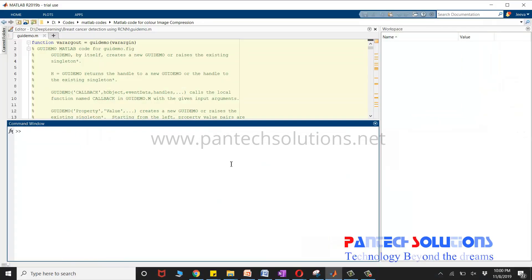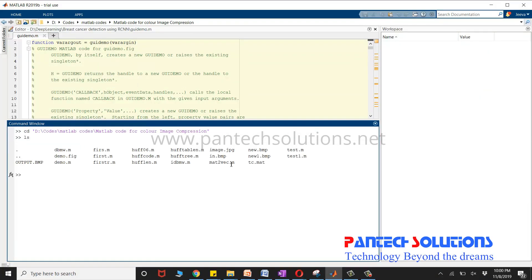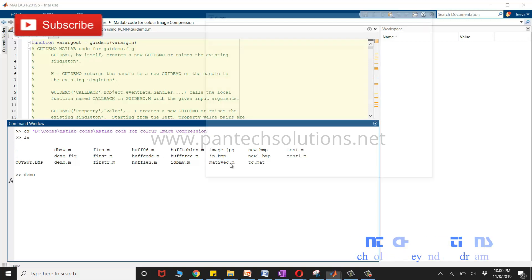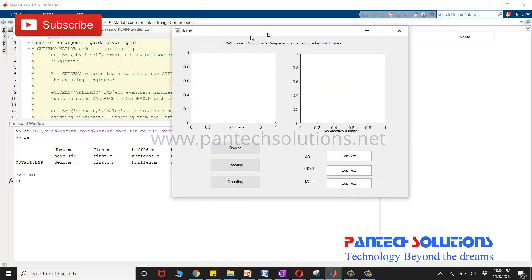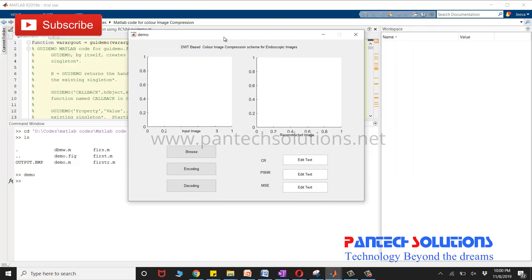First change the path and run the main program. Demo is the main program. Once you run the main program the GUI window pops up.